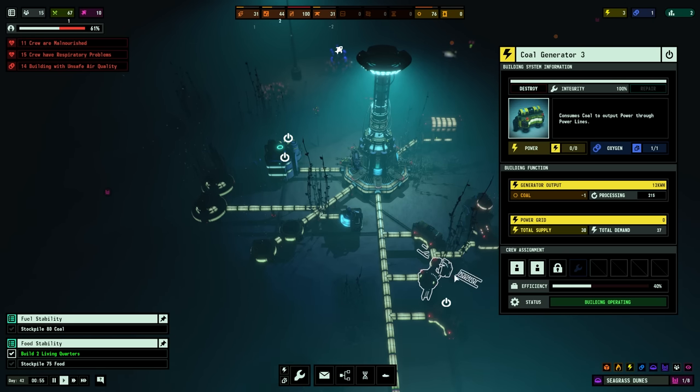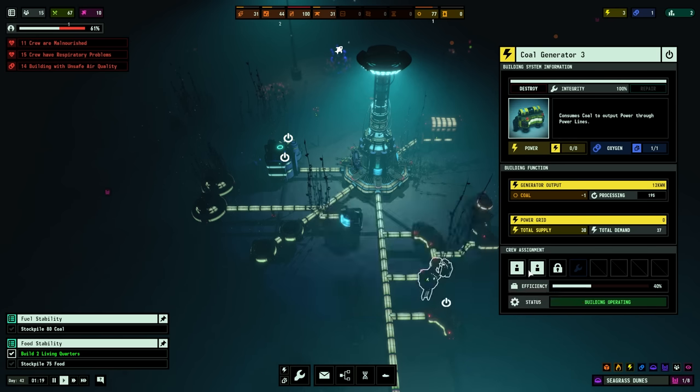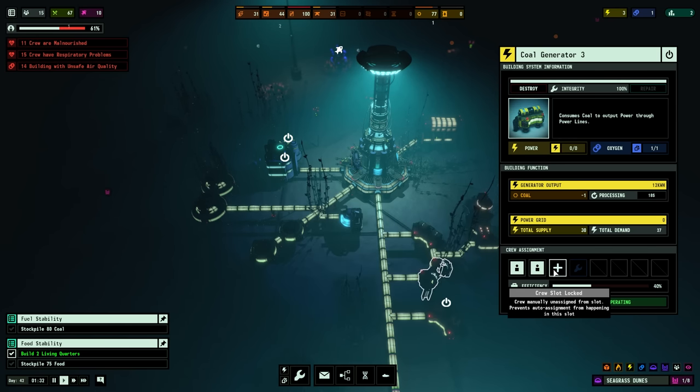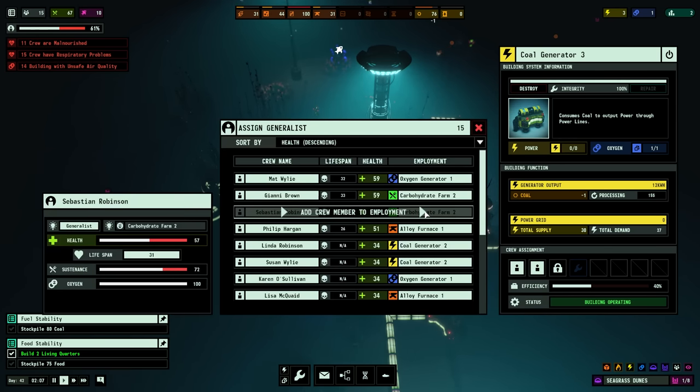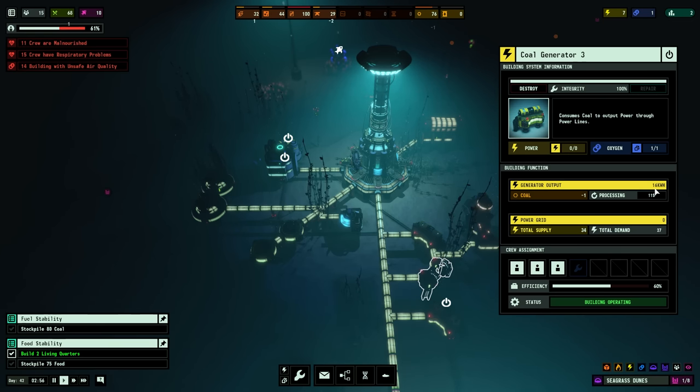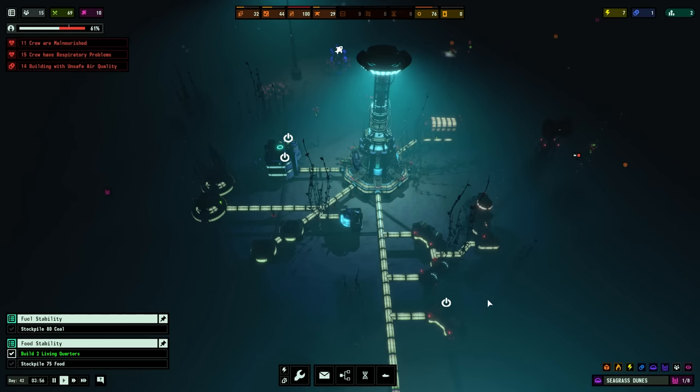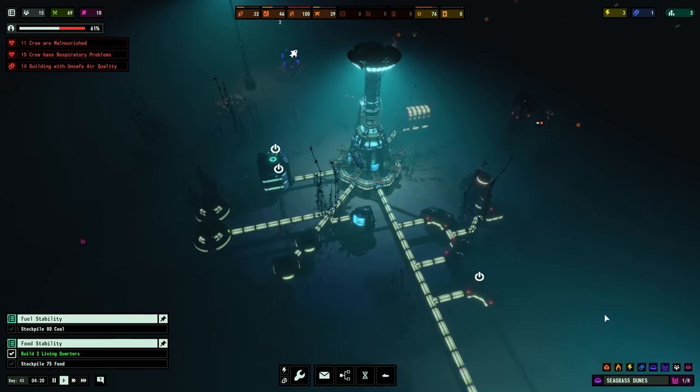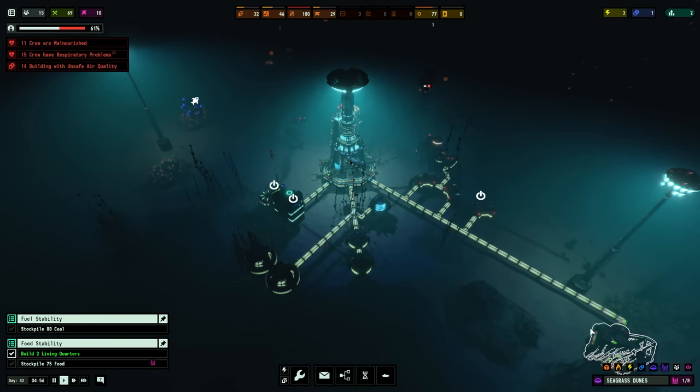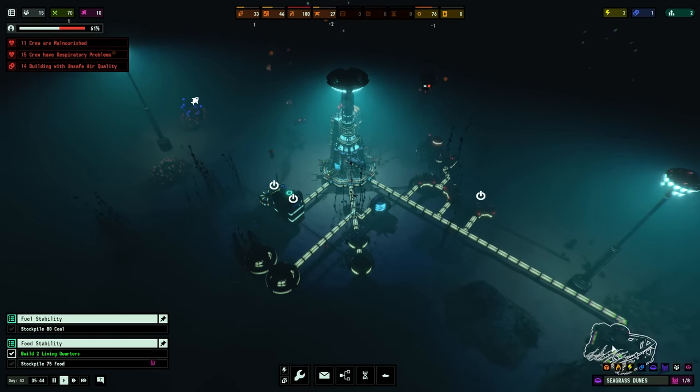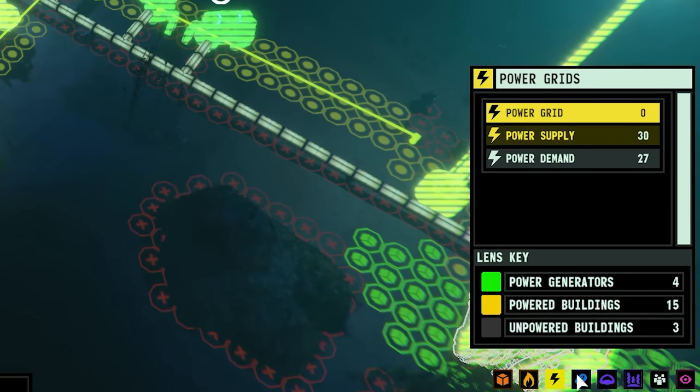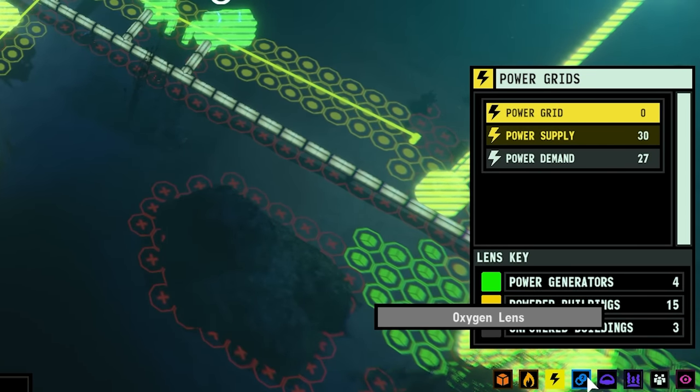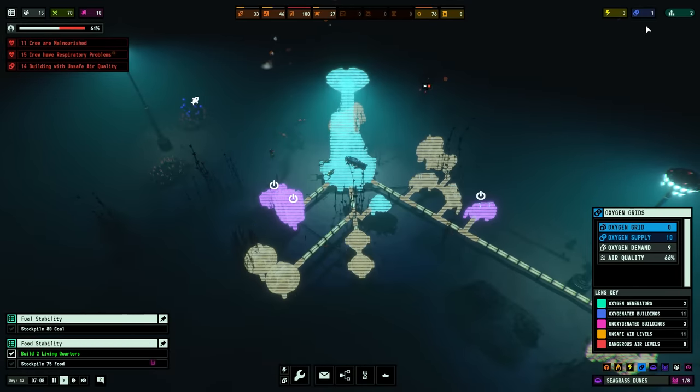And you can also adjust their output by changing how many people are actually working at the production buildings. More colonists dedicated to a generator will increase that generator's output, something we'll discuss a bit more in just a moment. It's important to note that your power and oxygen supplies can be managed as separate grids, allowing you to build redundancies and to manage output and use separately. In order to see more details about multiple networks, you need to use the overlays at the bottom right corner of the screen to get detailed breakdowns rather than the summary numbers at the top right corner.